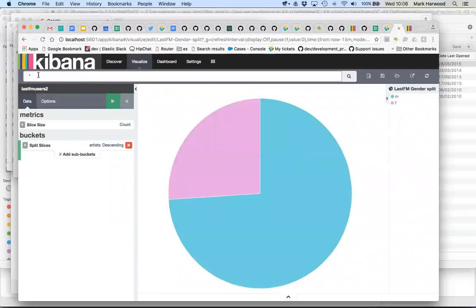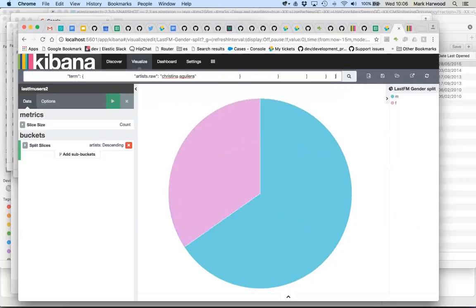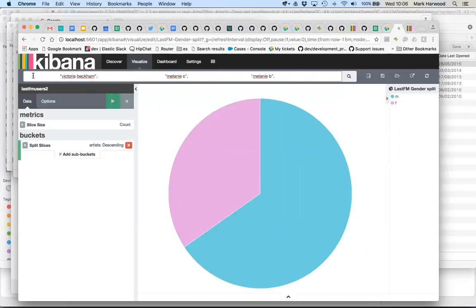But again, we can see what happens if we run a query. So we'll find people who like at least, let's say, two of those bands. And we can see that the gender split's gone more towards female fans.